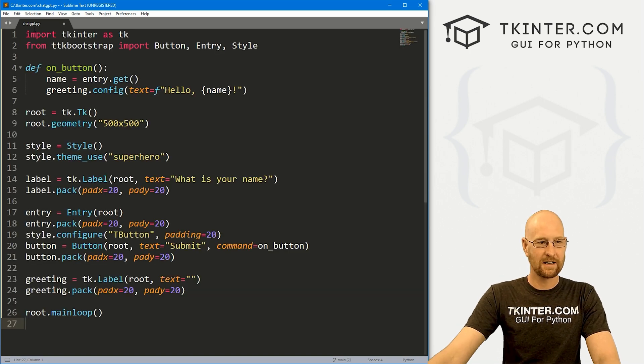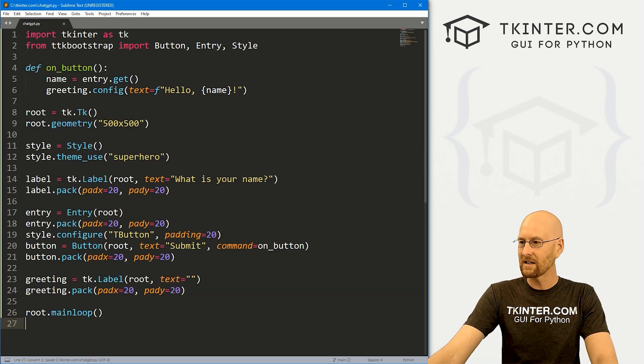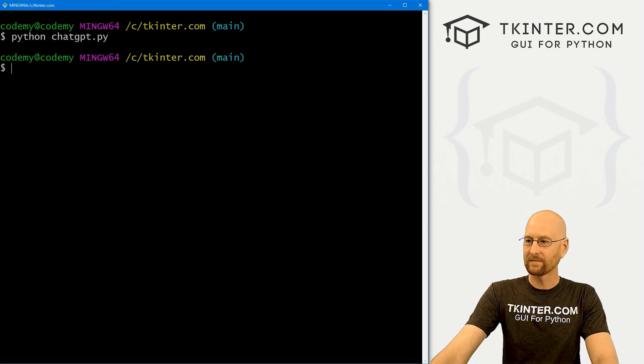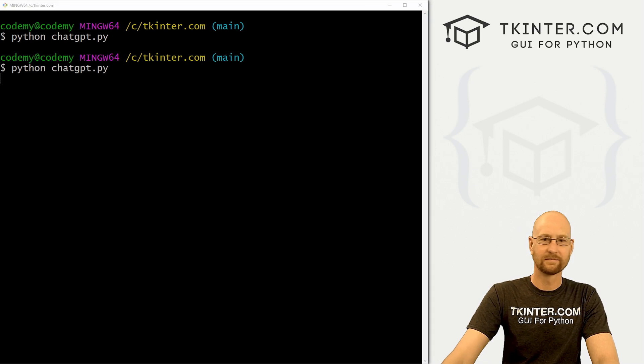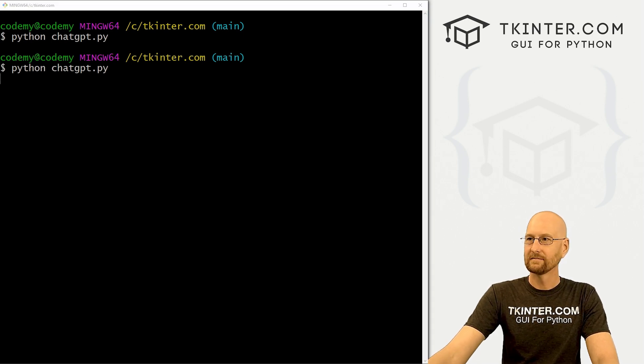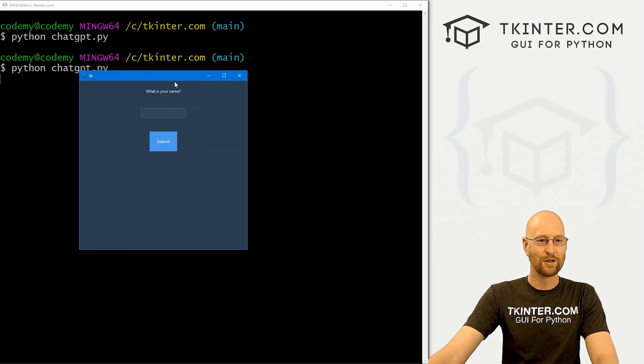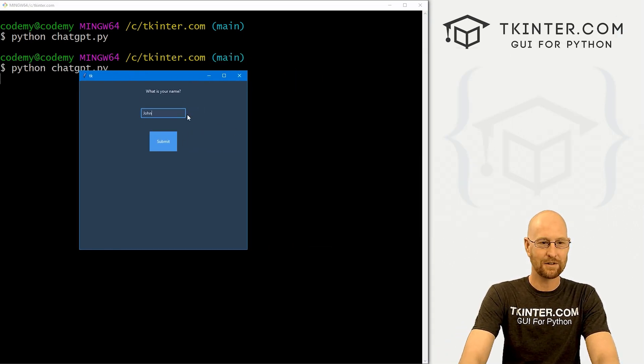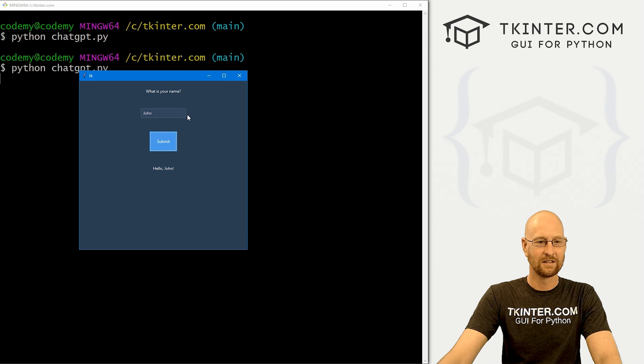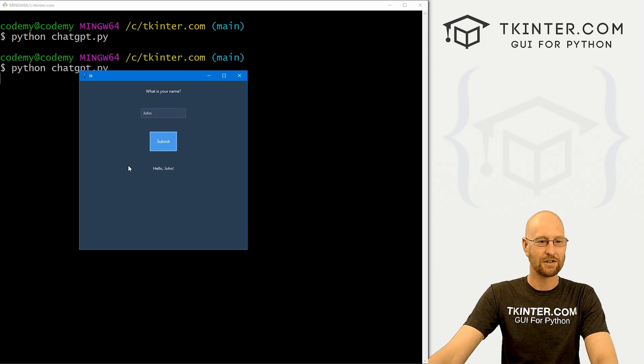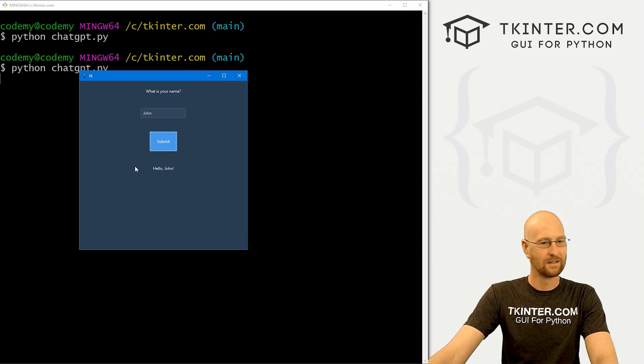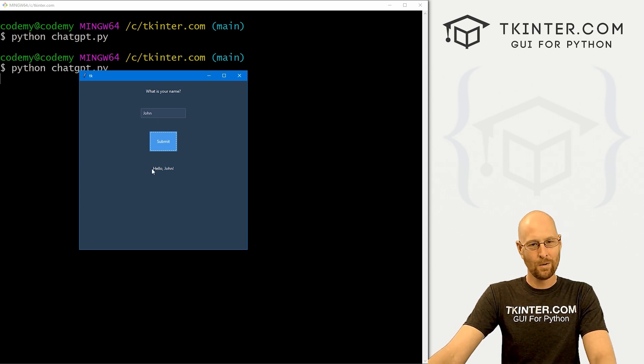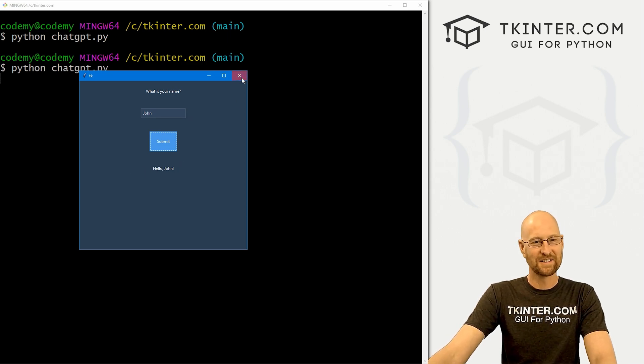Let's get rid of this. Save this. Run it. And look at that. Superhero dark theme. My name is John. Hello, John. Woo. Nuts.